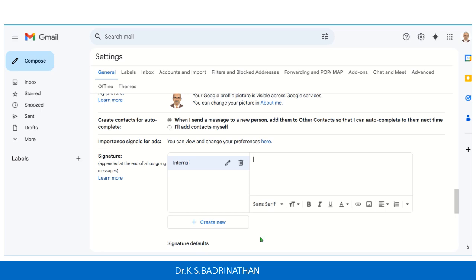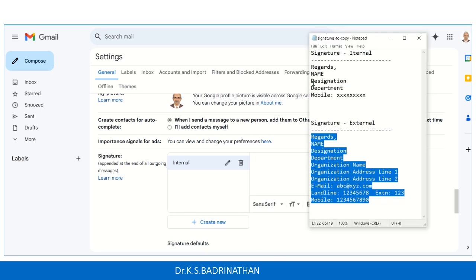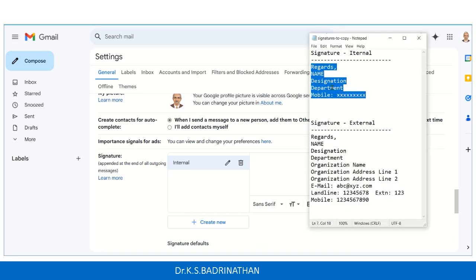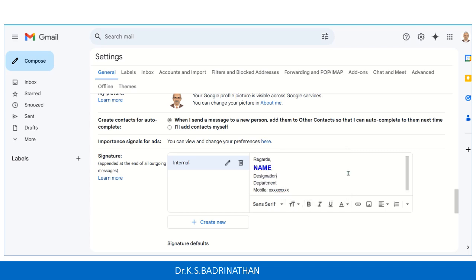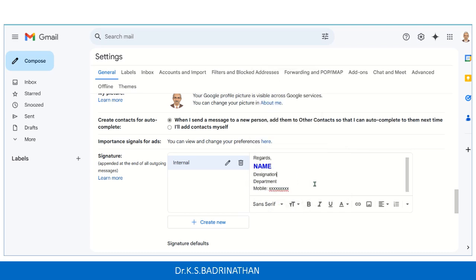Let's create a new one and, as discussed, we'll name it as internal. Here we are supposed to type in the signature contents — I already typed it to save time, so we'll just copy and paste it. Having pasted it, you can see there are a lot of tools here to customize your signature. You can change the font, increase the size, apply bold, italic — all those formatting settings are there.